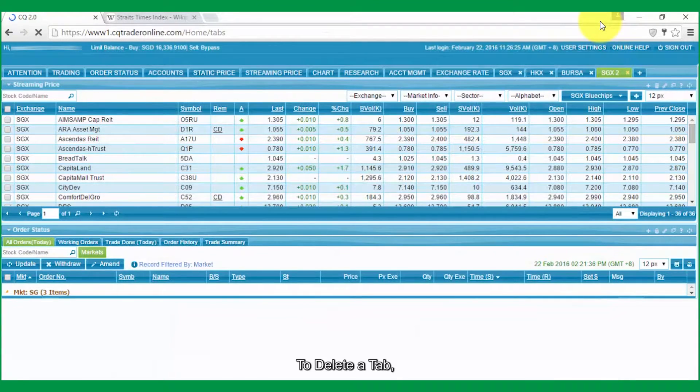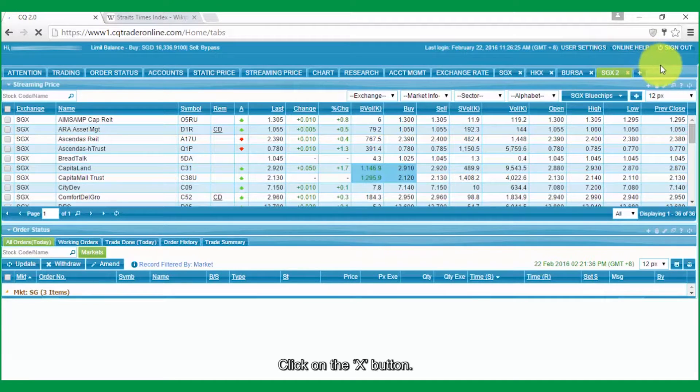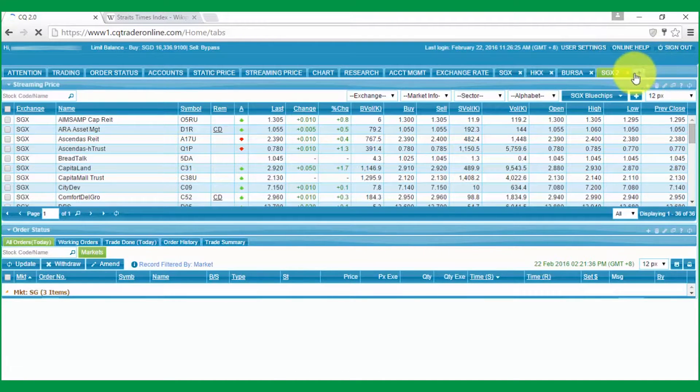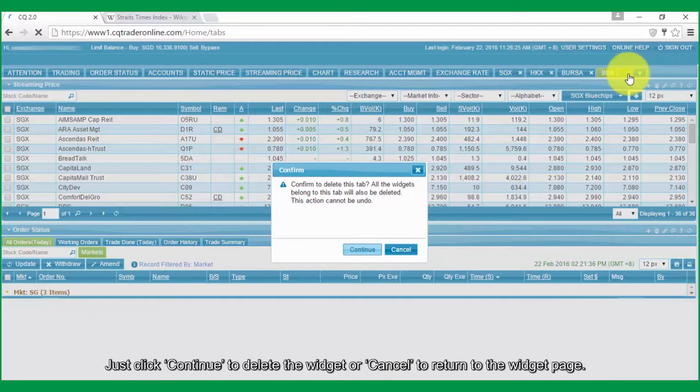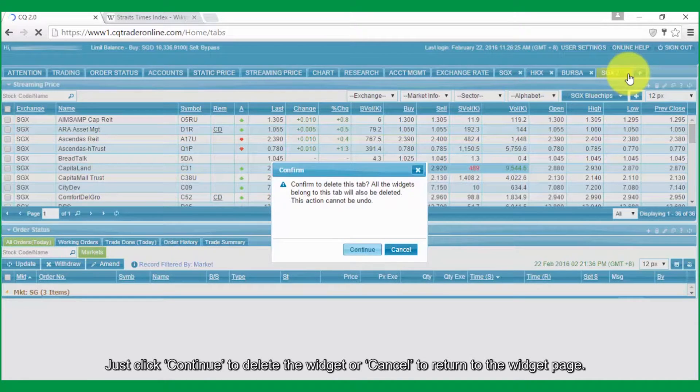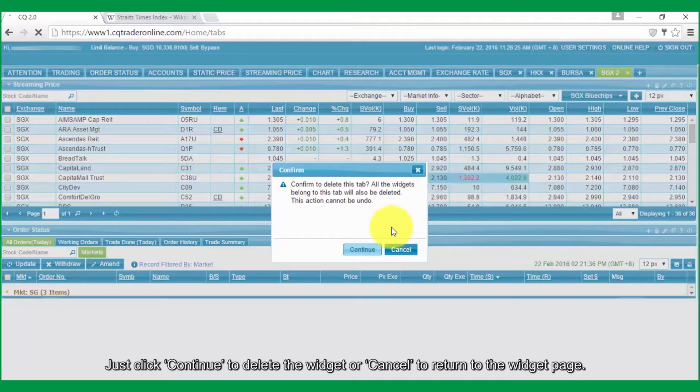To delete a tab, click on the X button. A confirmation window will pop up. Just click Continue to delete the widget or Cancel to return to the widget page.